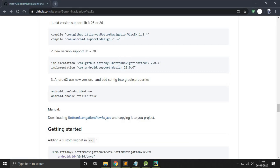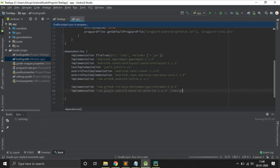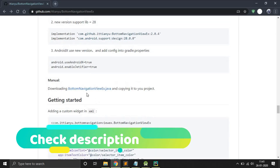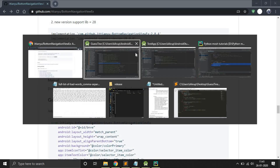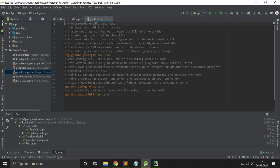For AndroidX we don't have support for the design library, so we have to use the Material Design library. Click Sync Now. We don't have to add those two lines in our gradle.properties because they are already added — if you open gradle.properties you can see those two lines are already there.